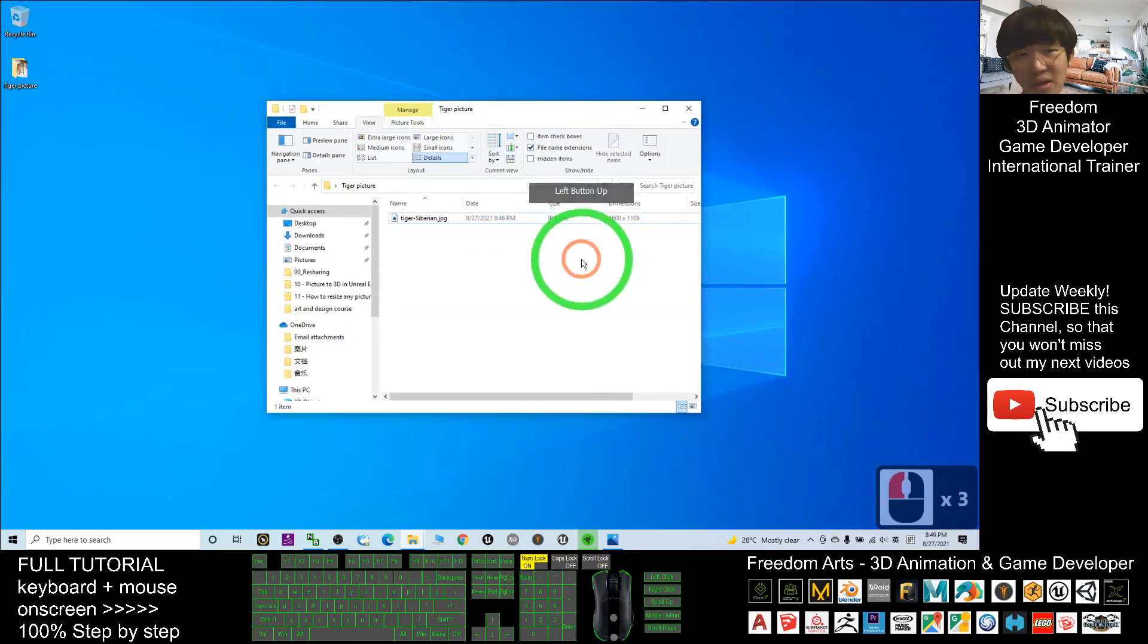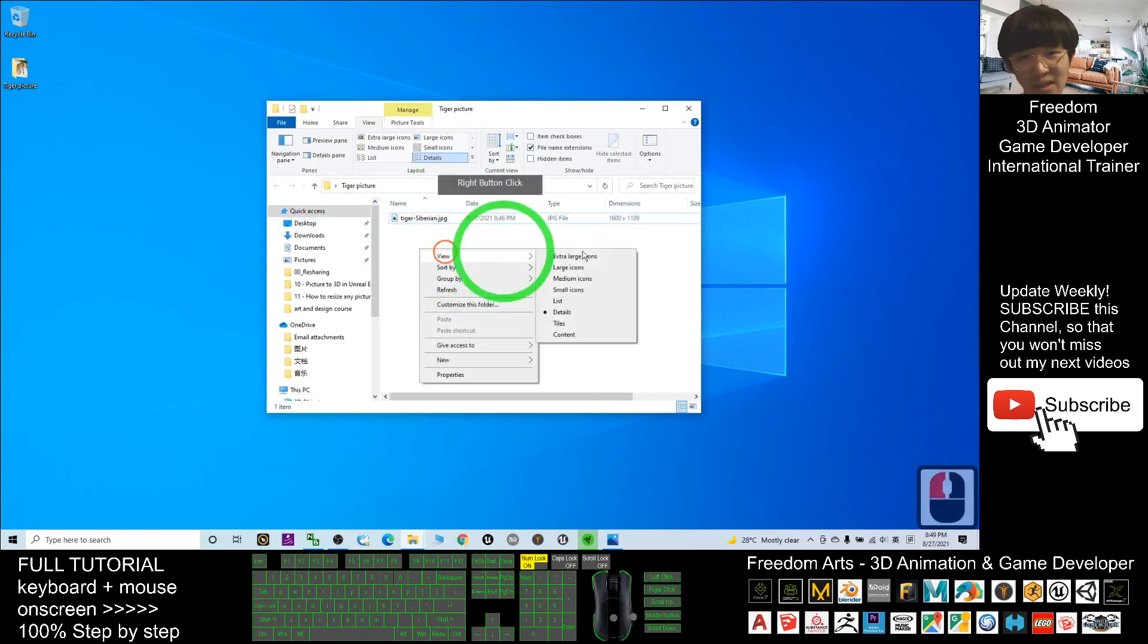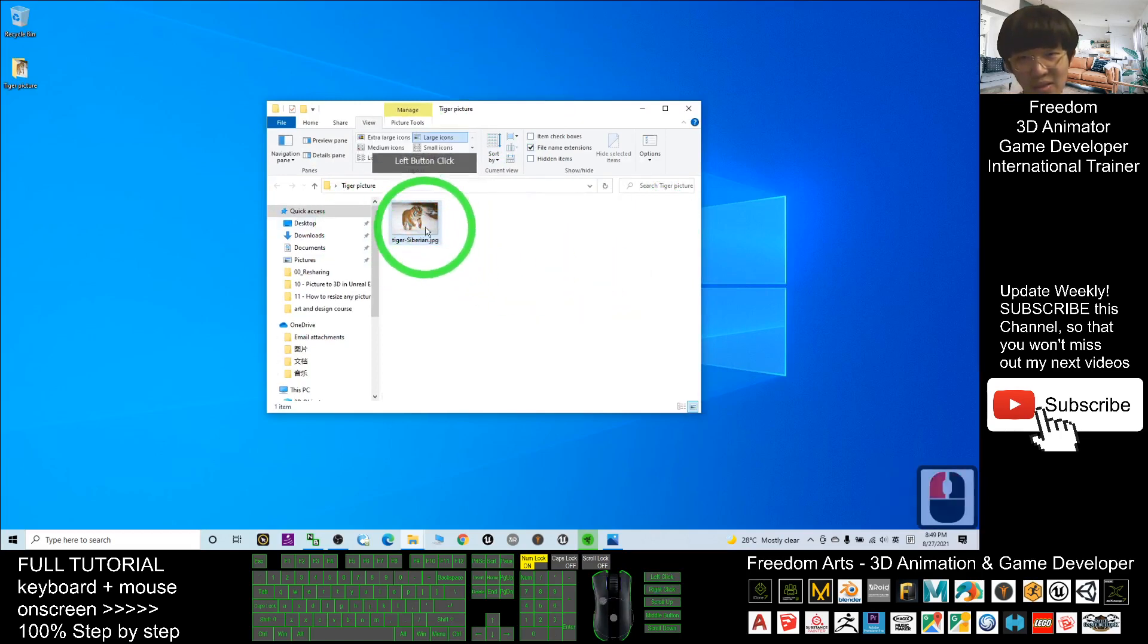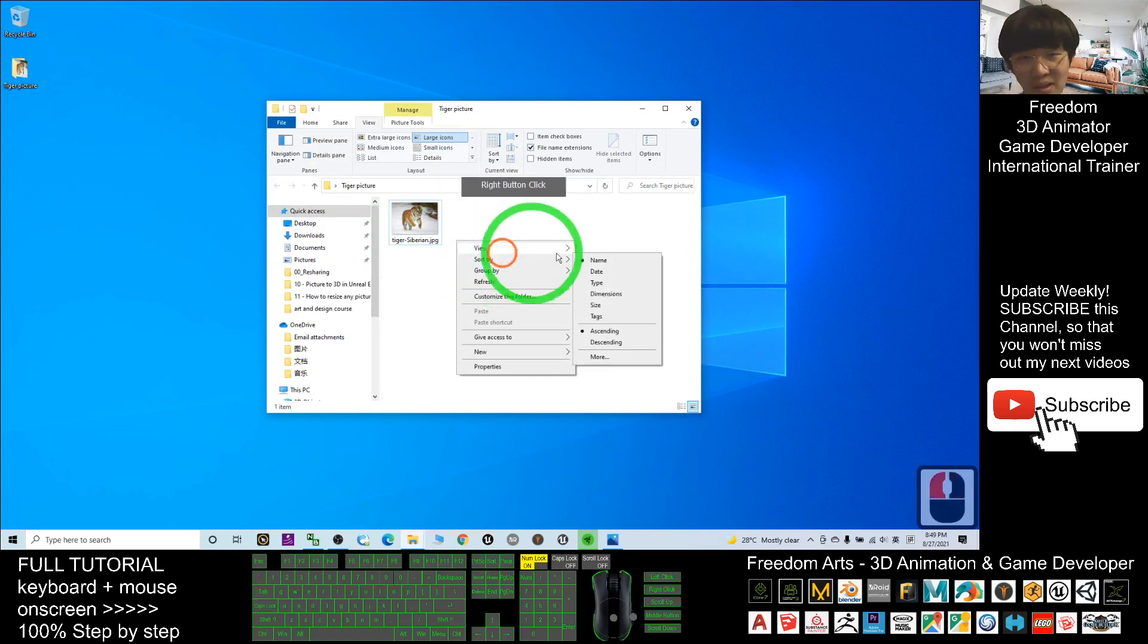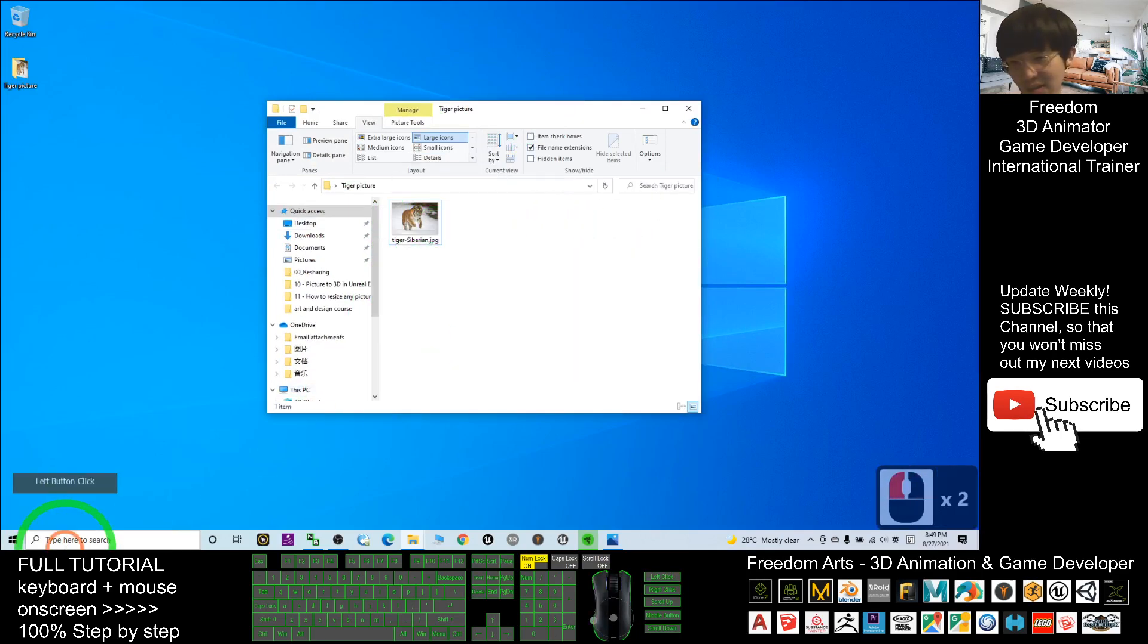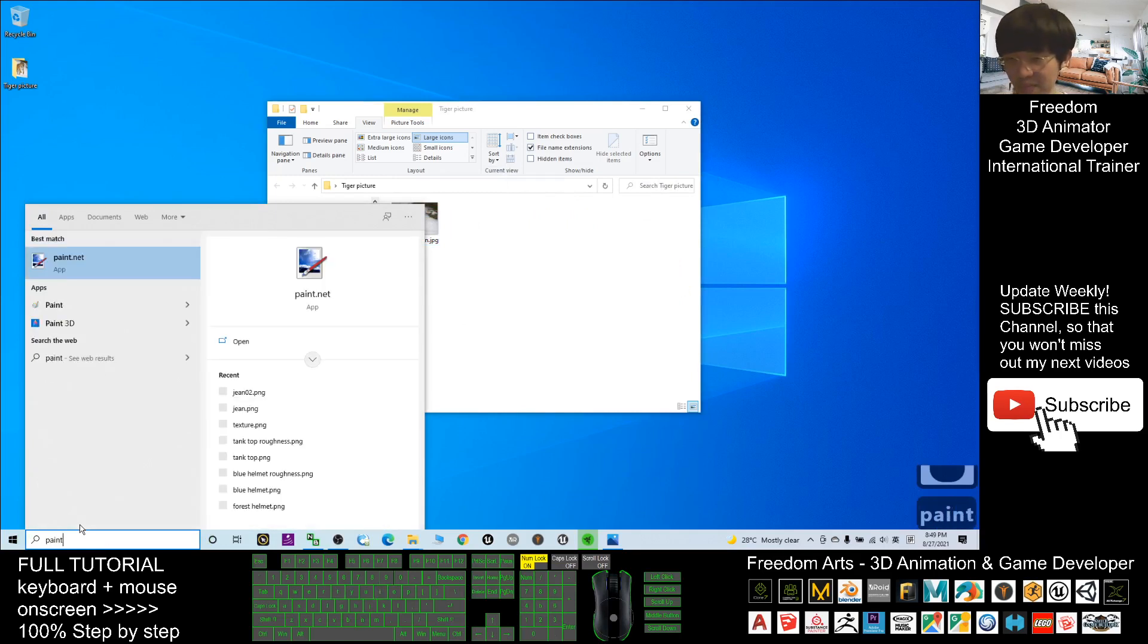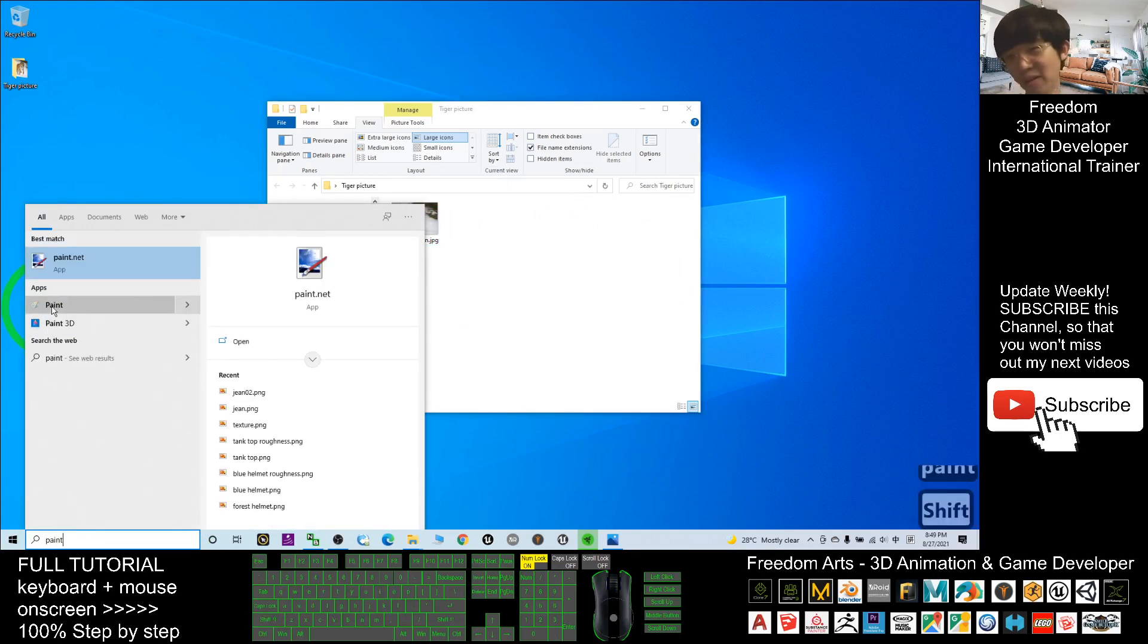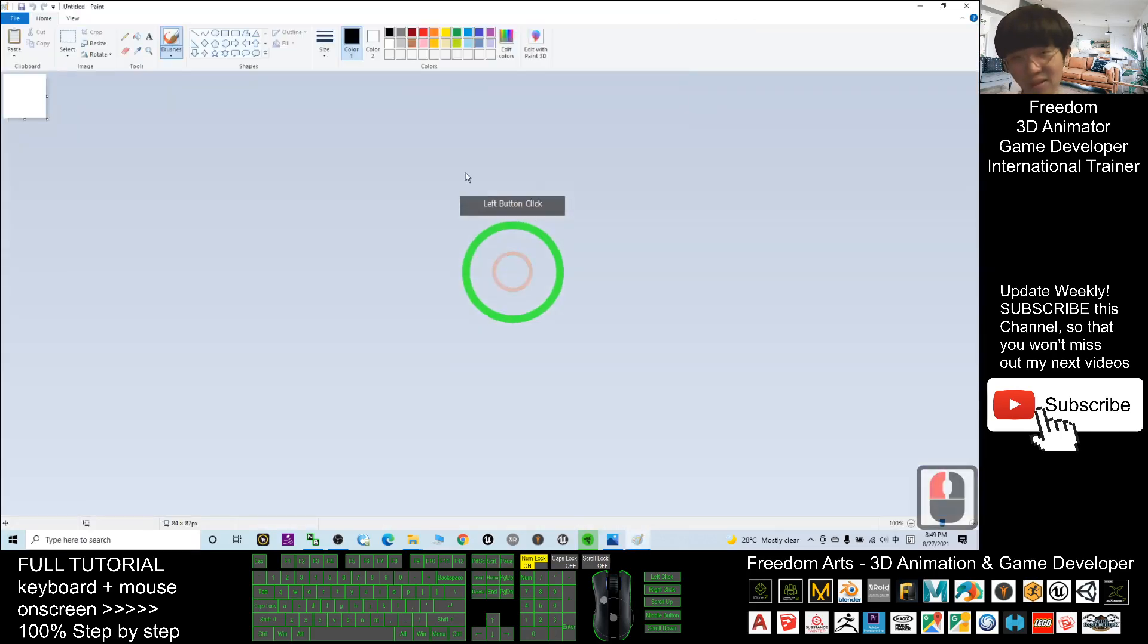Now I want to resize this Siberian tiger. I'll open Microsoft Paint. This software, Microsoft Paint, is already in your Microsoft Windows 10.